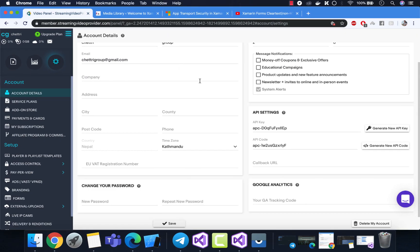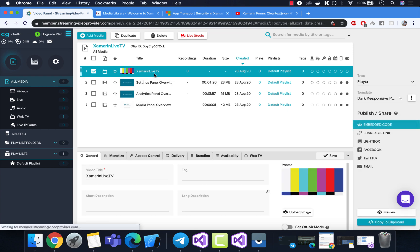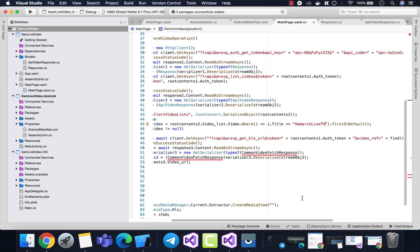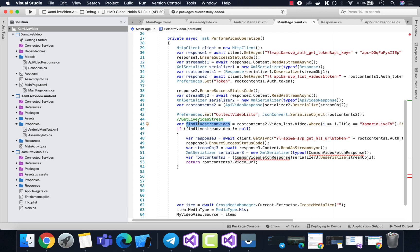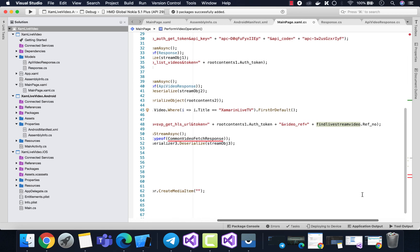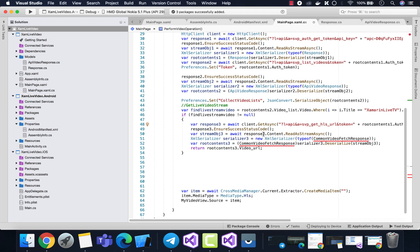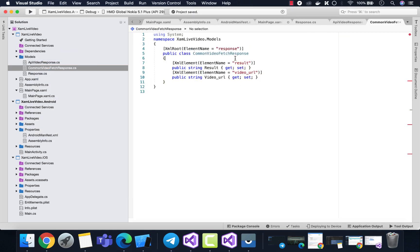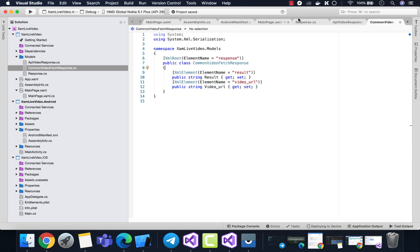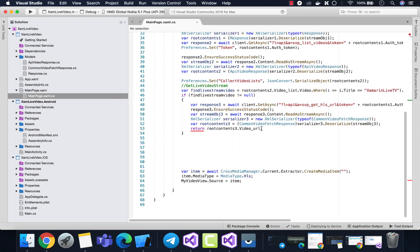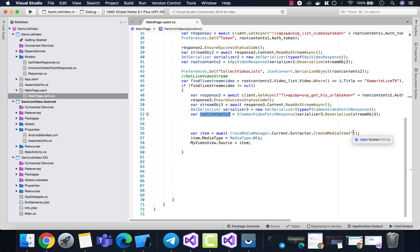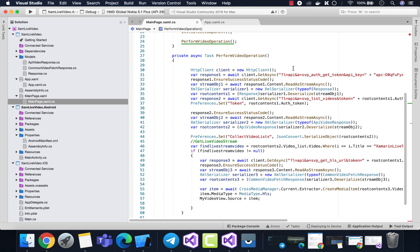The third part is getting the title. I've already renamed my live TV to something like Jam Live TV — you can see it here. We'll search for Jam Live TV out of the video list and then call another API. This third part sends the Jam Live TV video reference to the API to generate an M3U8 URL that plays the videos. Let's create another response class — this is the third response class that deserializes content from the third API endpoint. We remove the previous return code and add the code for the next part.